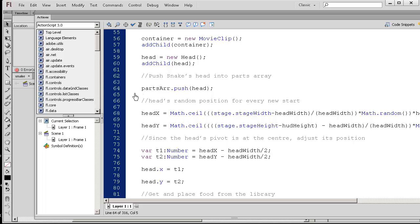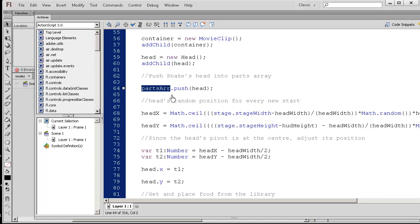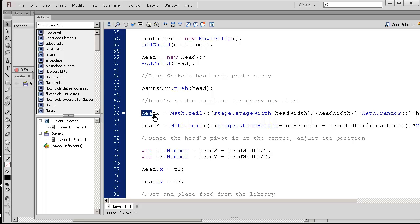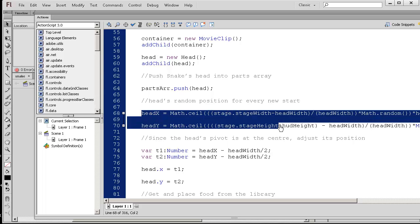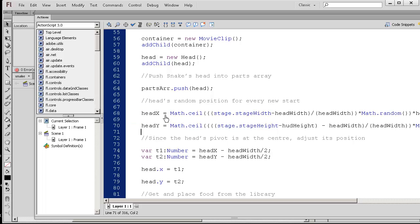So we somehow push the head object onto the parts array. So the parts array is your snake. As it gets longer and longer, the array can hold those pieces. And we're just calculating some random x and y positions. This looks like some foreign language.